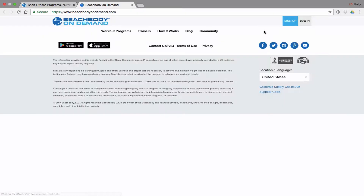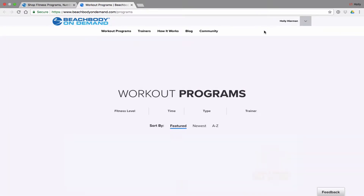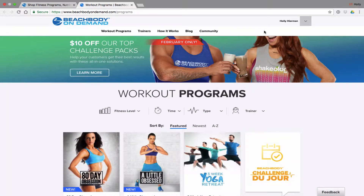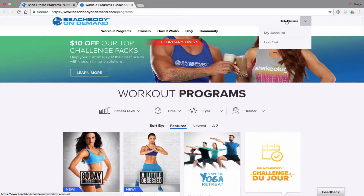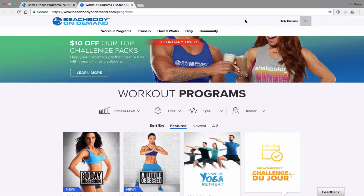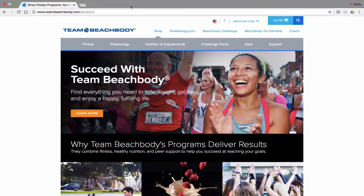How do I get to my Beachbody On Demand account? Previously Beachbody On Demand was accessed in a different manner, but now you can just come here through either teambeachbody.com or you can type in Beachbody On Demand and come right here. It already has me logged in. The nice thing about Beachbody On Demand is it's not just workouts, but it also includes your nutrition. That's all I'm going to say about Beachbody On Demand — let's go back to Team Beachbody.